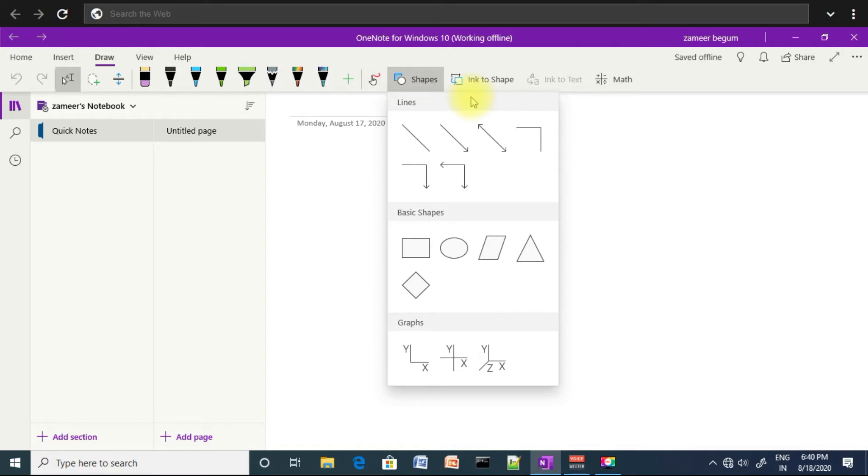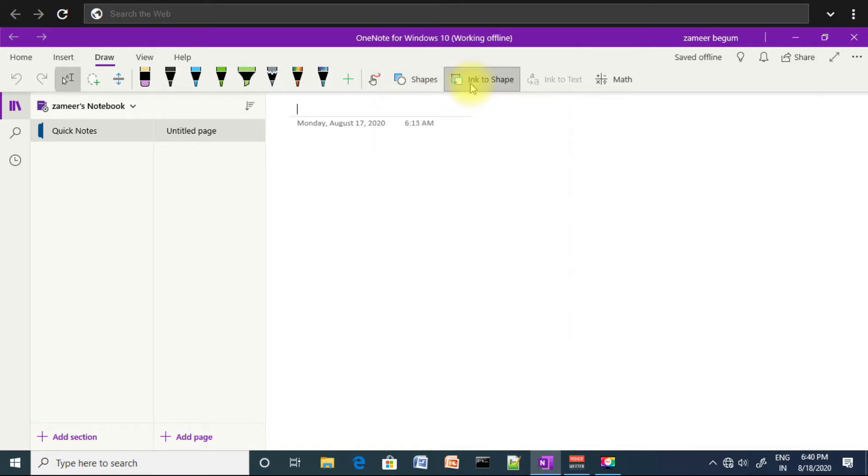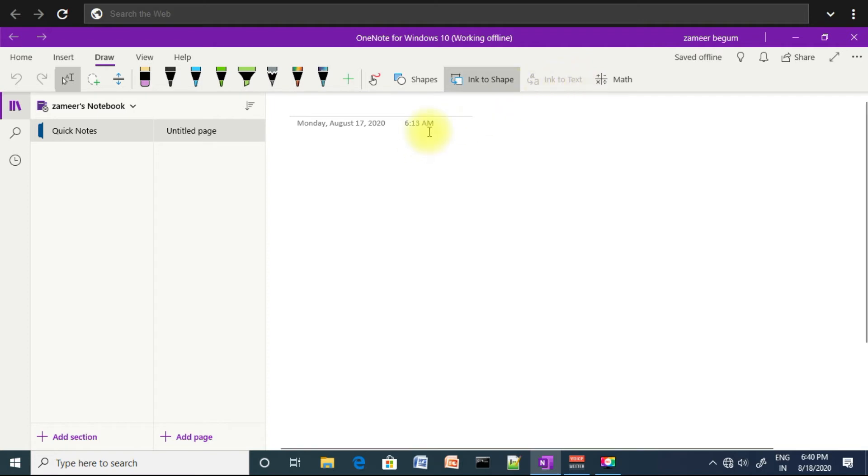Next, ink to shape - this is an important tool which we are discussing. Next is ink to text - this is the one we're discussing in this video. This is the workspace.